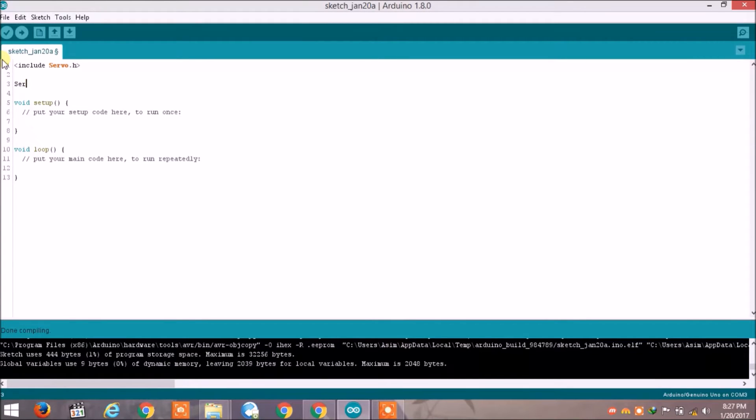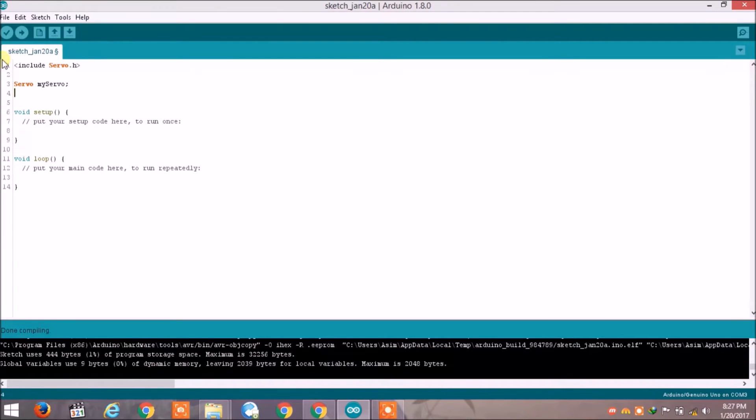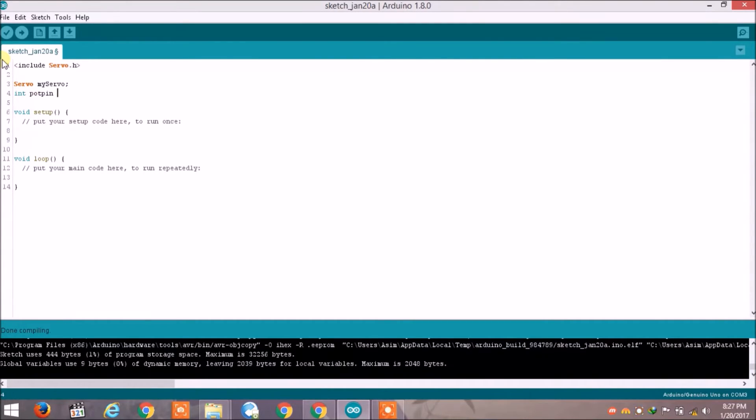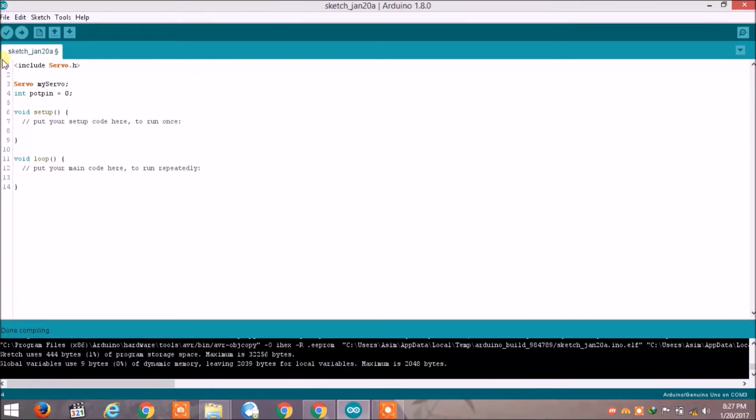So I will write servo and I will give the name myself servo, semicolon. Now we have to initialize the pin which we are going to use. So write pot pin as the name of the variable and is equal to 0. We are telling that we are going to use analog pin to connect potentiometer.